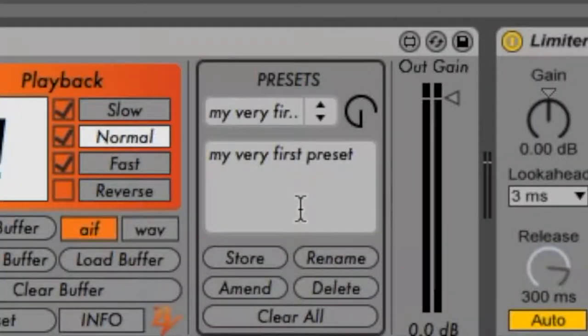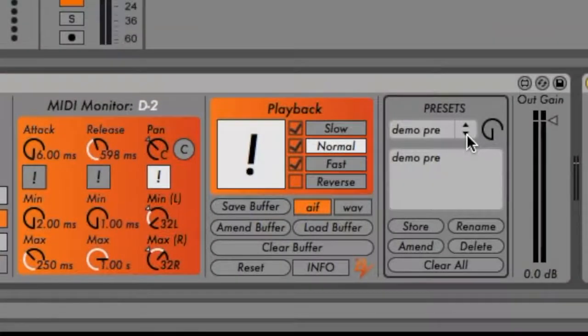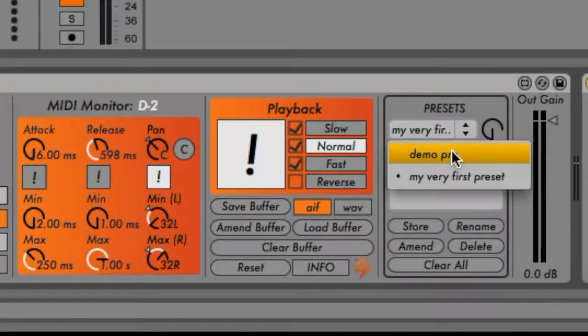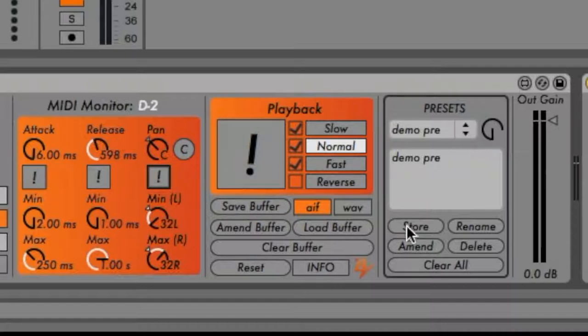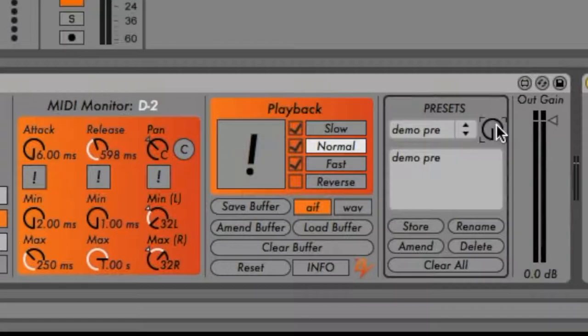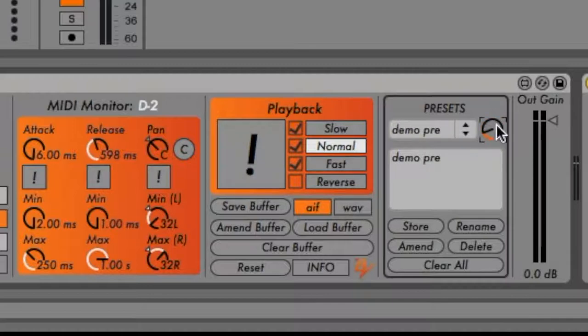To erase a preset, simply click the Delete button. Make sure the preset you wish to alter is selected in the drop-down menu before making any changes. You can also select presets by using the dial to the right of the drop-down menu.